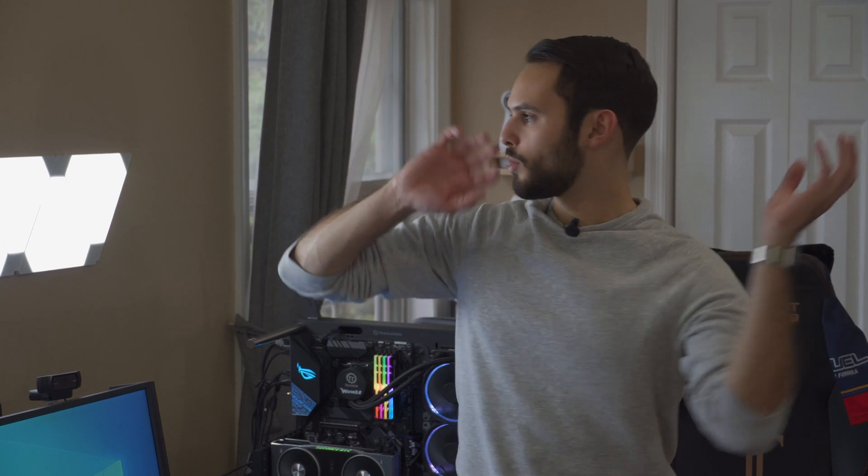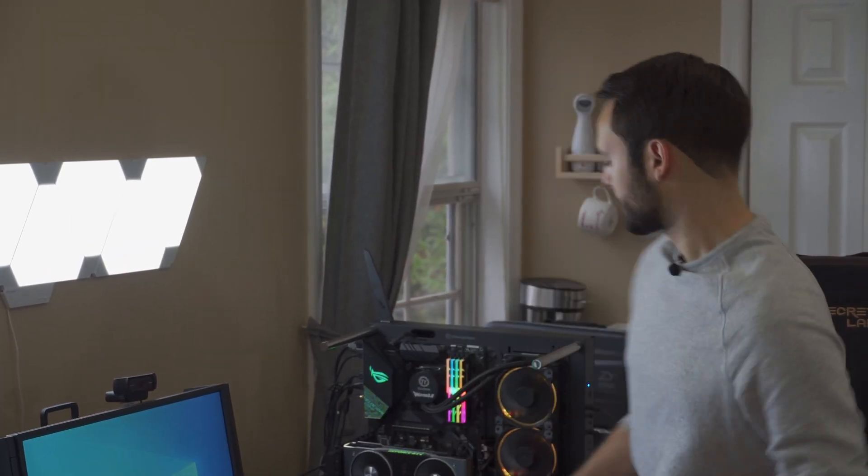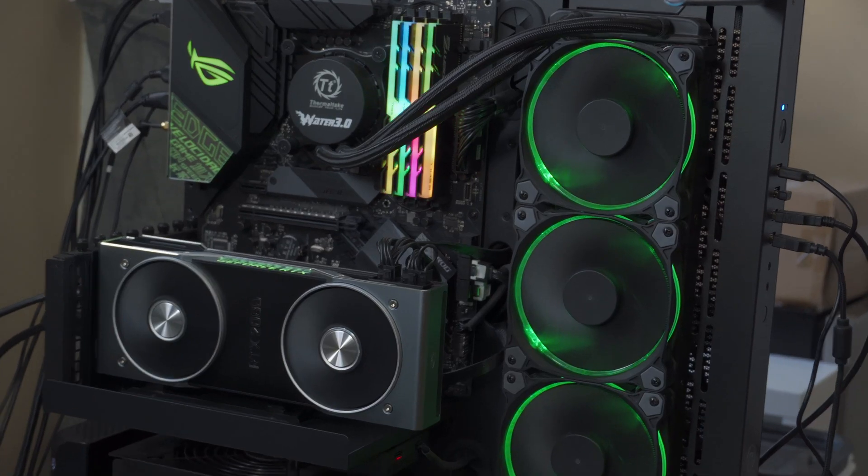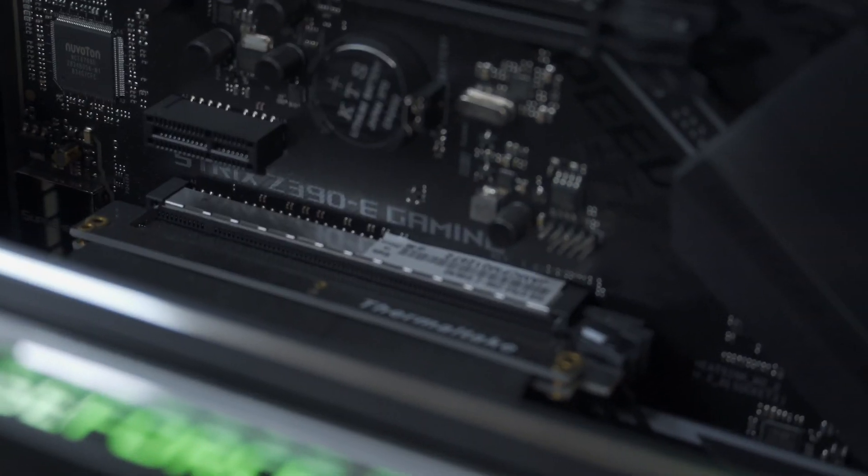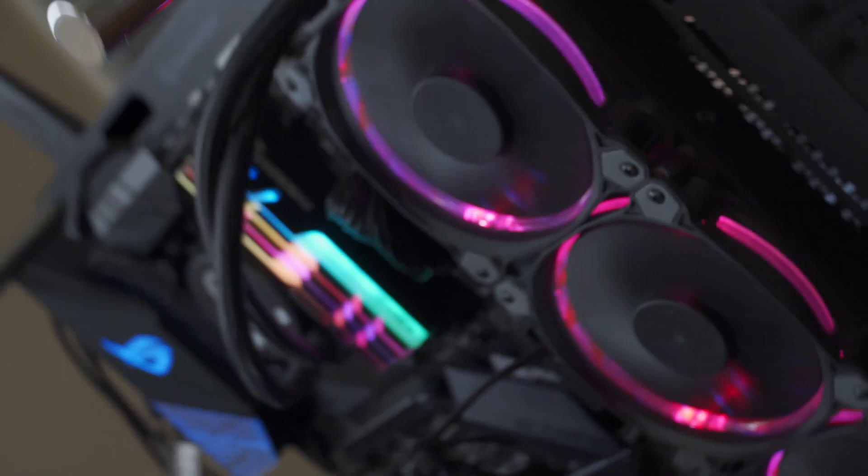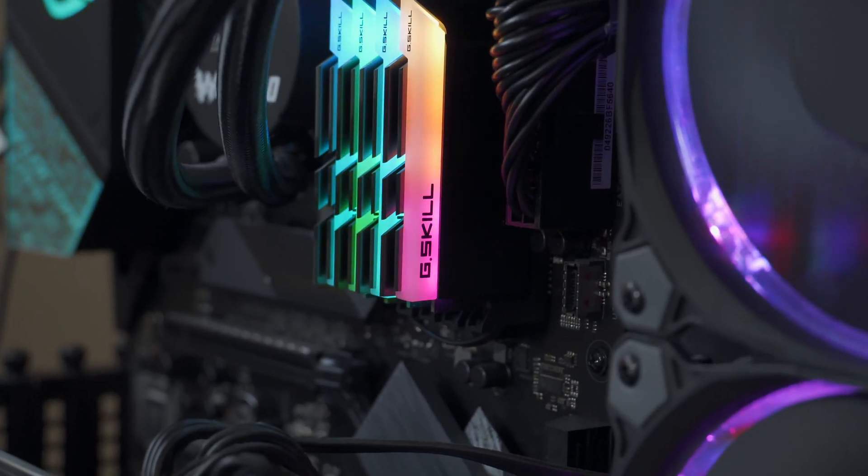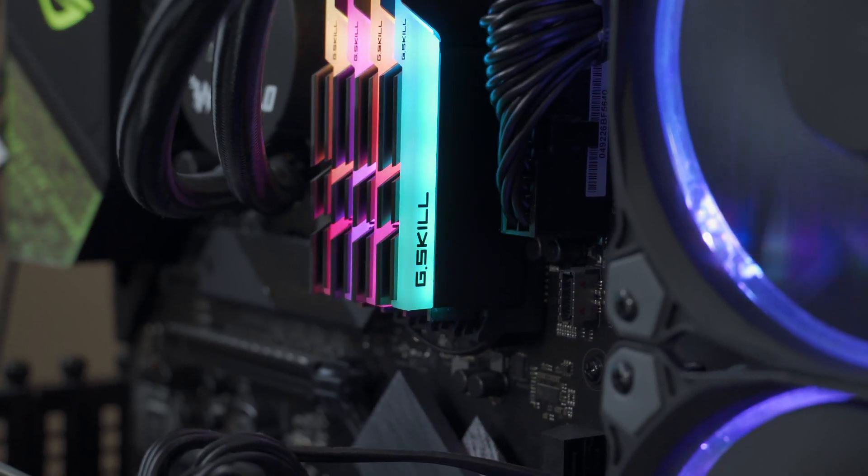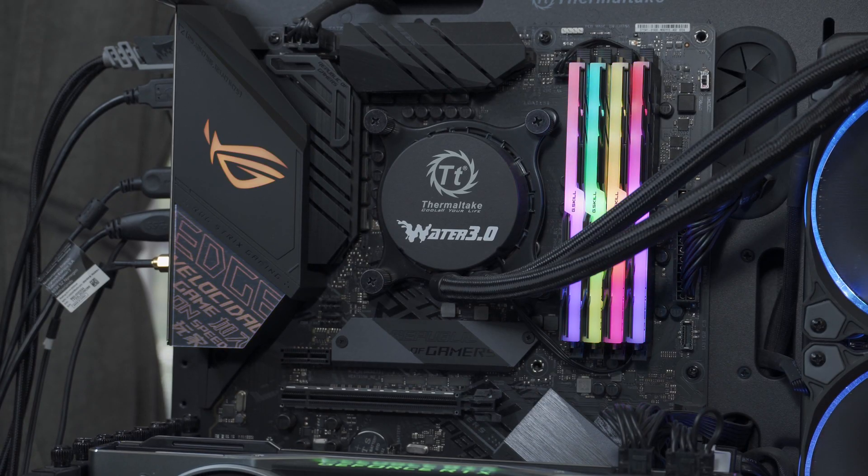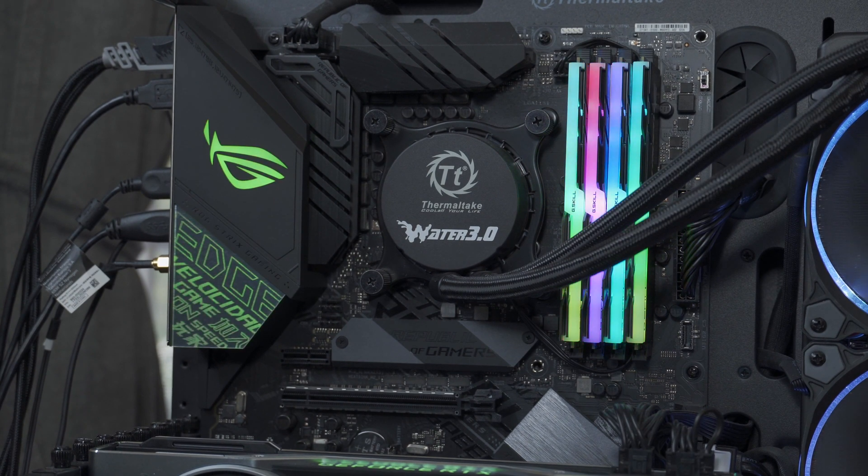You want your PC to be well-rounded in terms of specs. You don't want to get a crazy good graphics card and then get a crappy CPU because you'll bottleneck. This Intel build is running the ROG Strix Z390 eGaming motherboard, 32GB of G.Skill DDR4 Trident Z RAM at 3200MHz, and an i7-8700K overclocked to 4.8GHz.